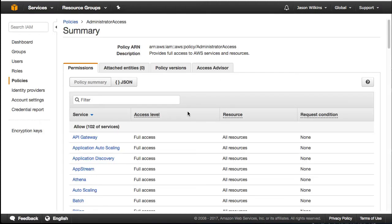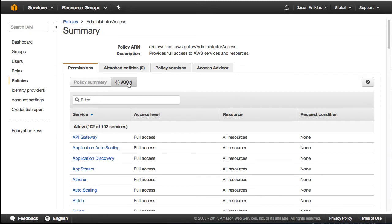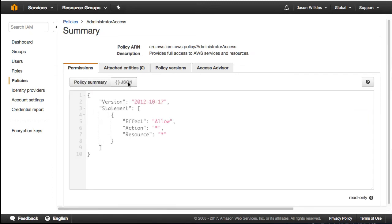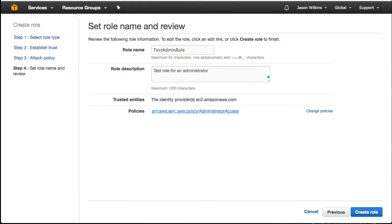If you click on the policy and then switch over to the JSON representation, you're going to see that inside of this particular policy, that we have our two wildcards. So this will allow our role to do whatever we need it to do. Let's go ahead and close this window.